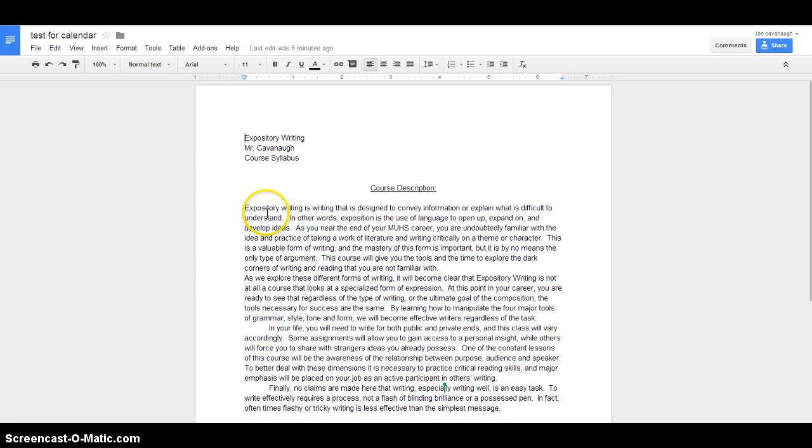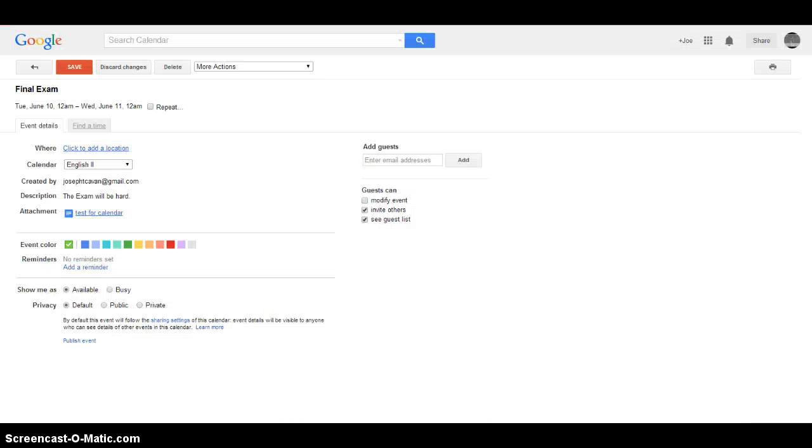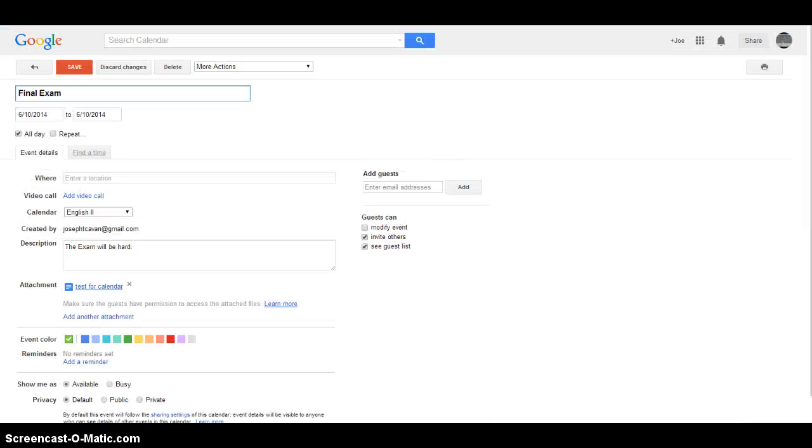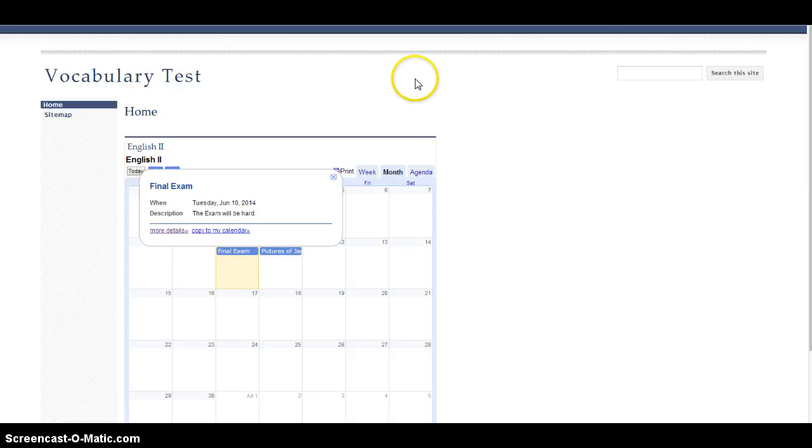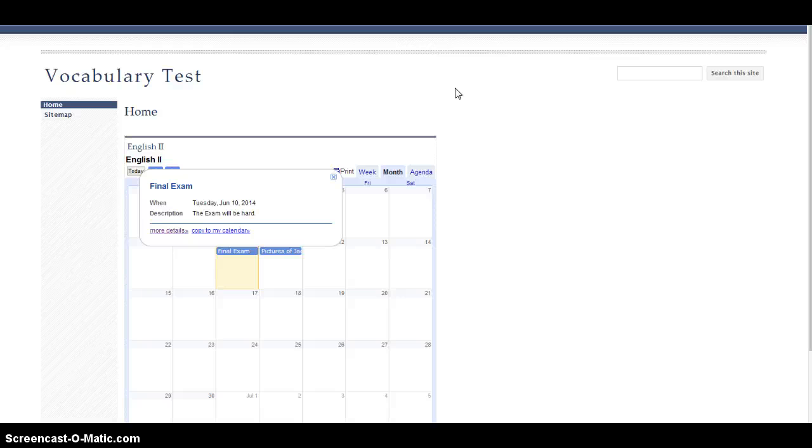So that's a really useful way to push out documents that are now going to be tied to your calendar. And once you can get something into your calendar, either on a Google site or just with the embed, you can really do a lot with that.